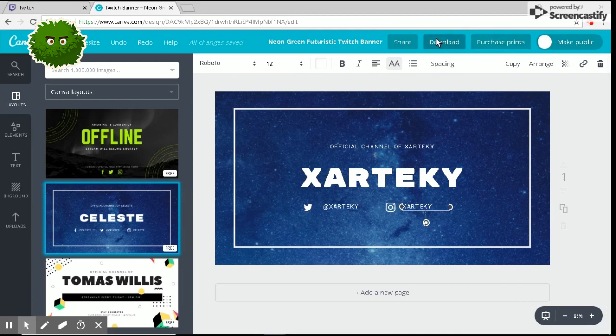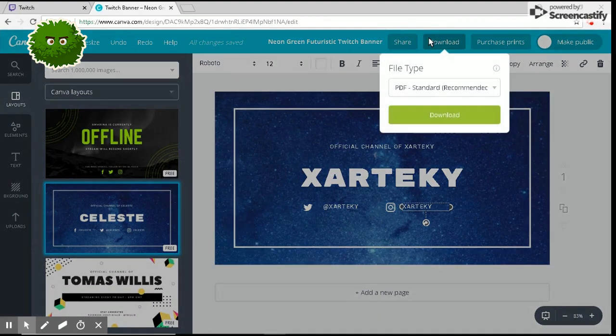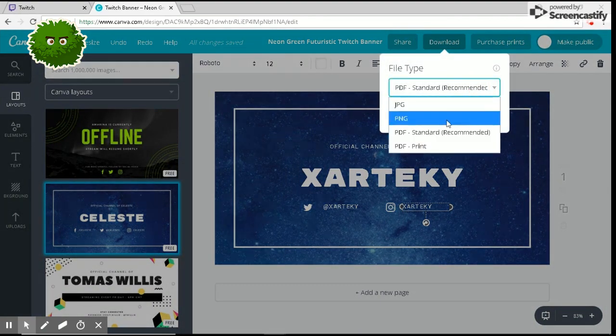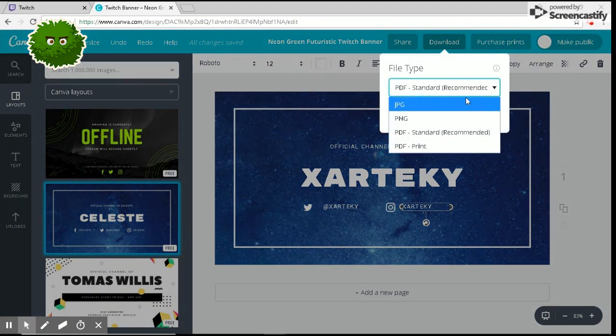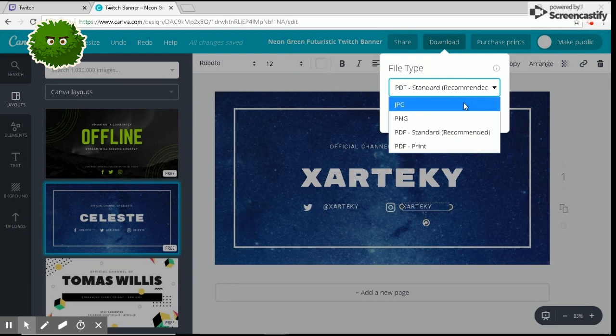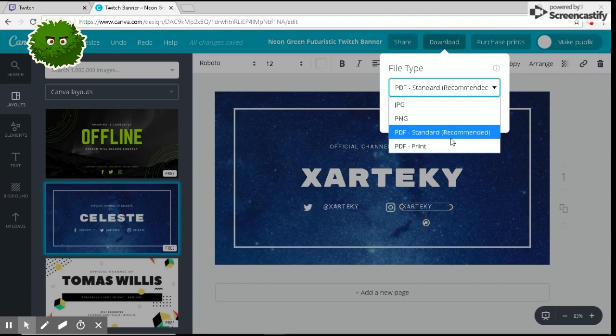Once you're finished with everything, you want to just hit download in the top part. You can do whatever picture you want. Do not use PDF though. I know it's the standard and it's recommended, but it's not going to work, mainly because Twitch doesn't provide it.